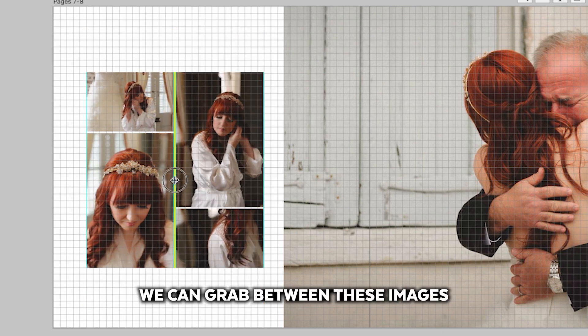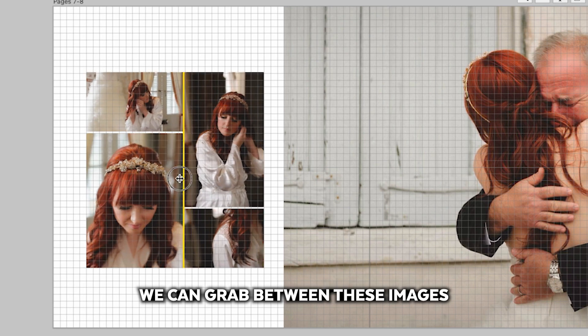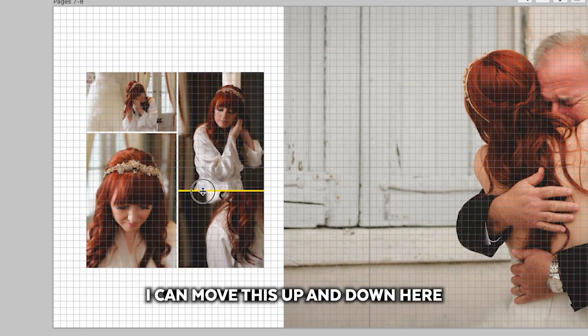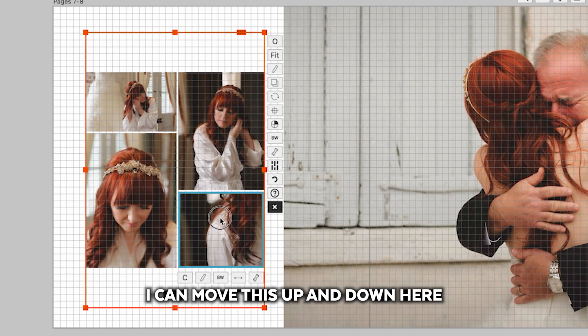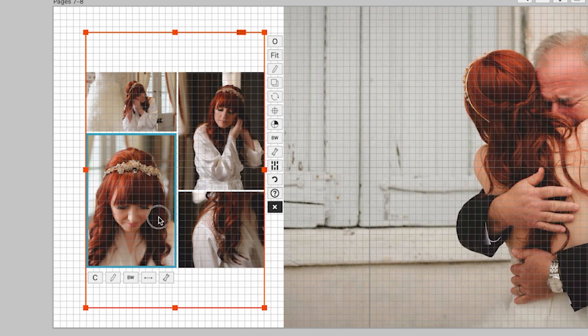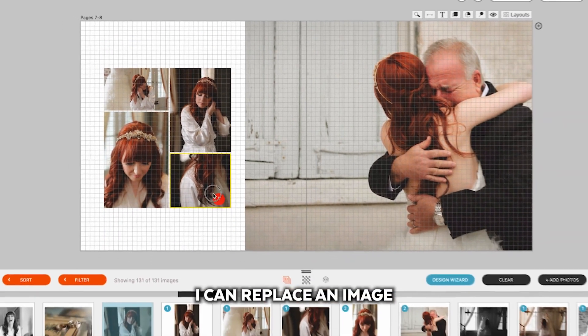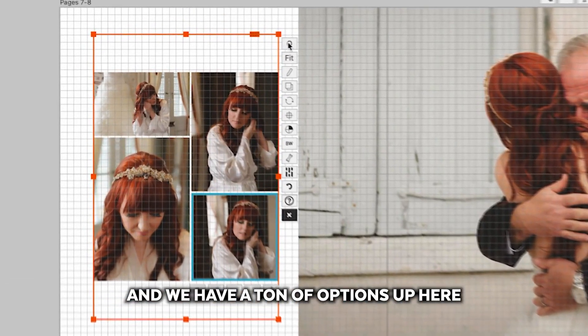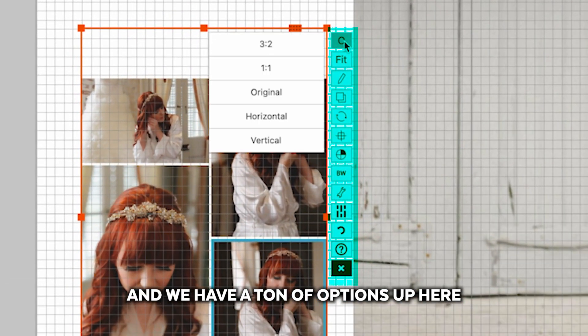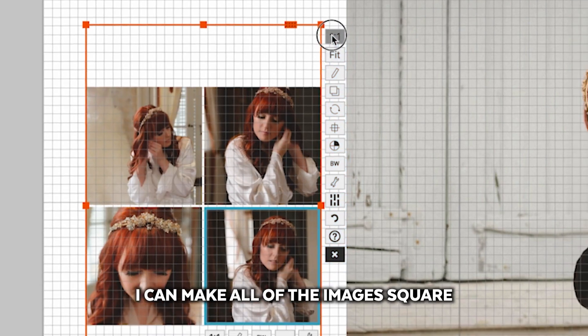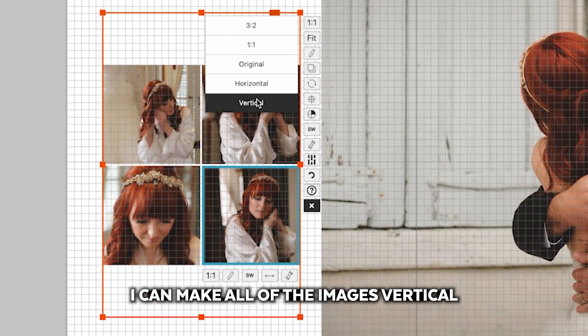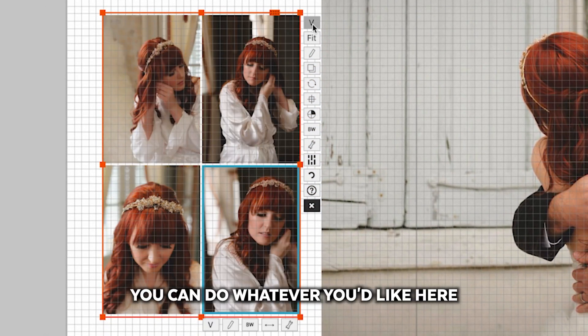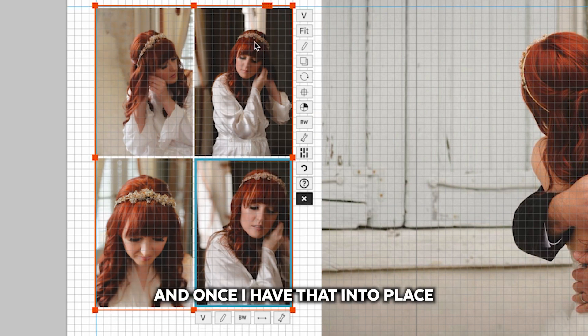We can grab between these images and adjust the drop zone here. I can move this up and down here. I can replace an image. And we have a ton of options up here. I can make all of the images square, I can make all of the images vertical. You can do whatever you'd like here.